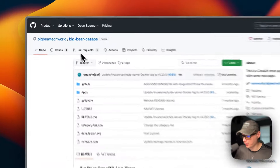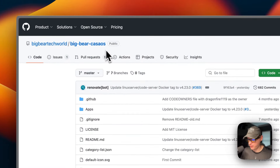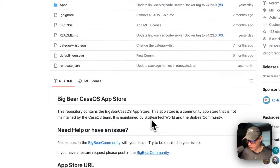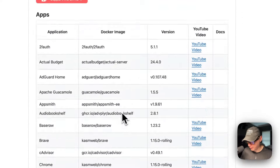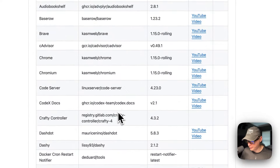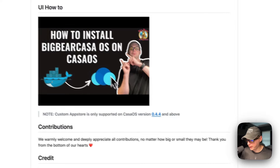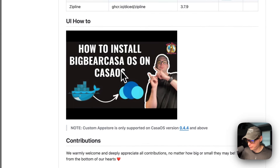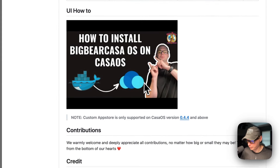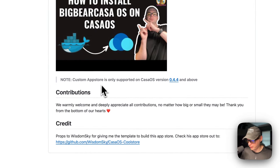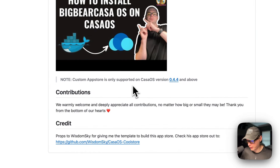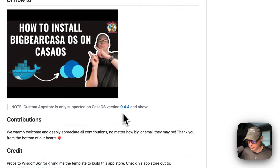I'm going to start on Big Bear CasaOS. This is the third-party app store maintained by Big Bear Tech World and the Big Bear community — it's got quite a few apps. I did make a how-to-install video for Big Bear CasaOS, but note that the custom app store is only supported on CasaOS version 0.4.4 or newer.